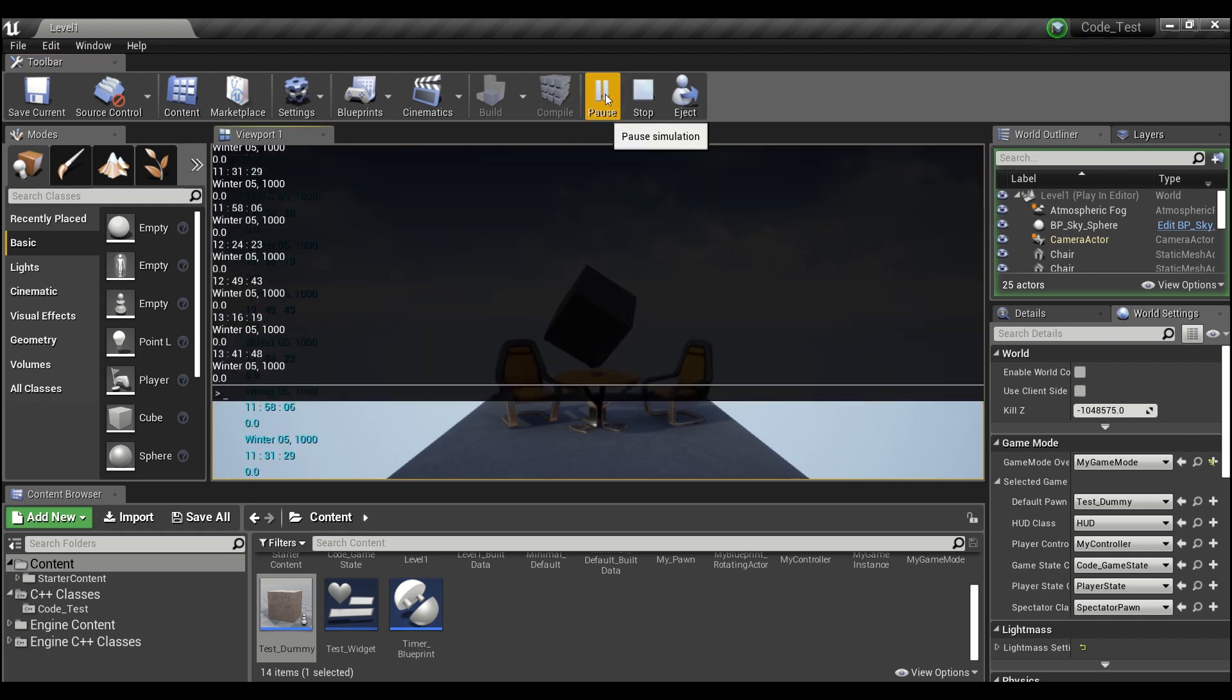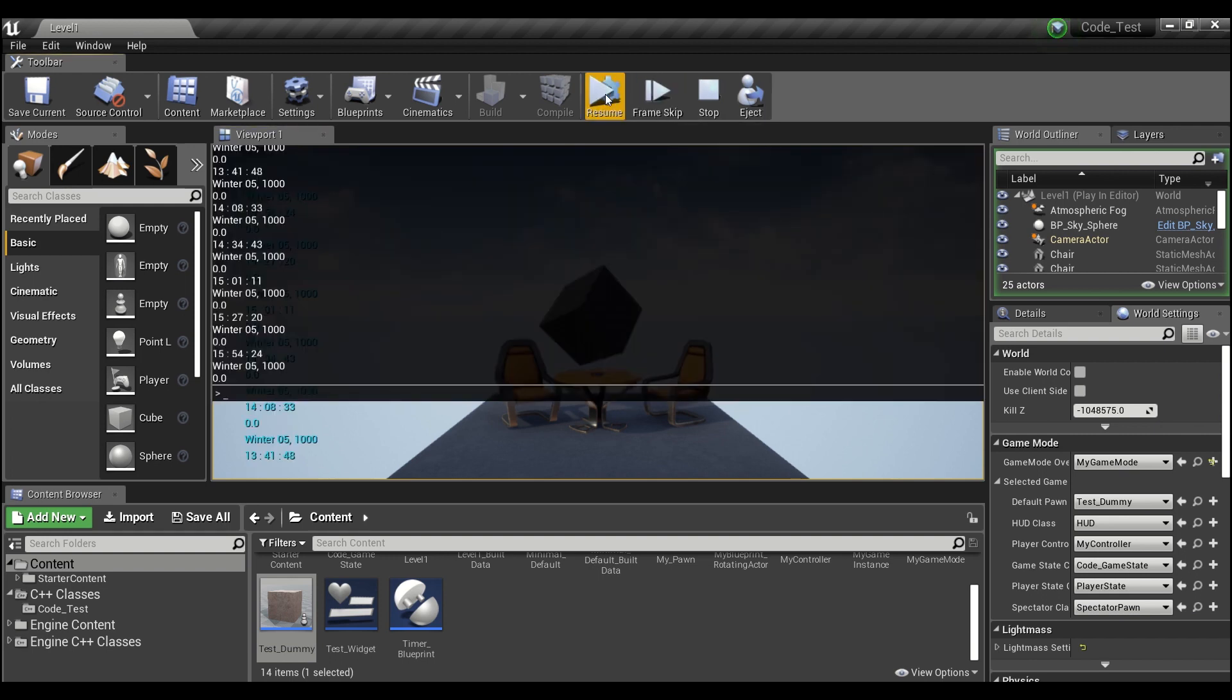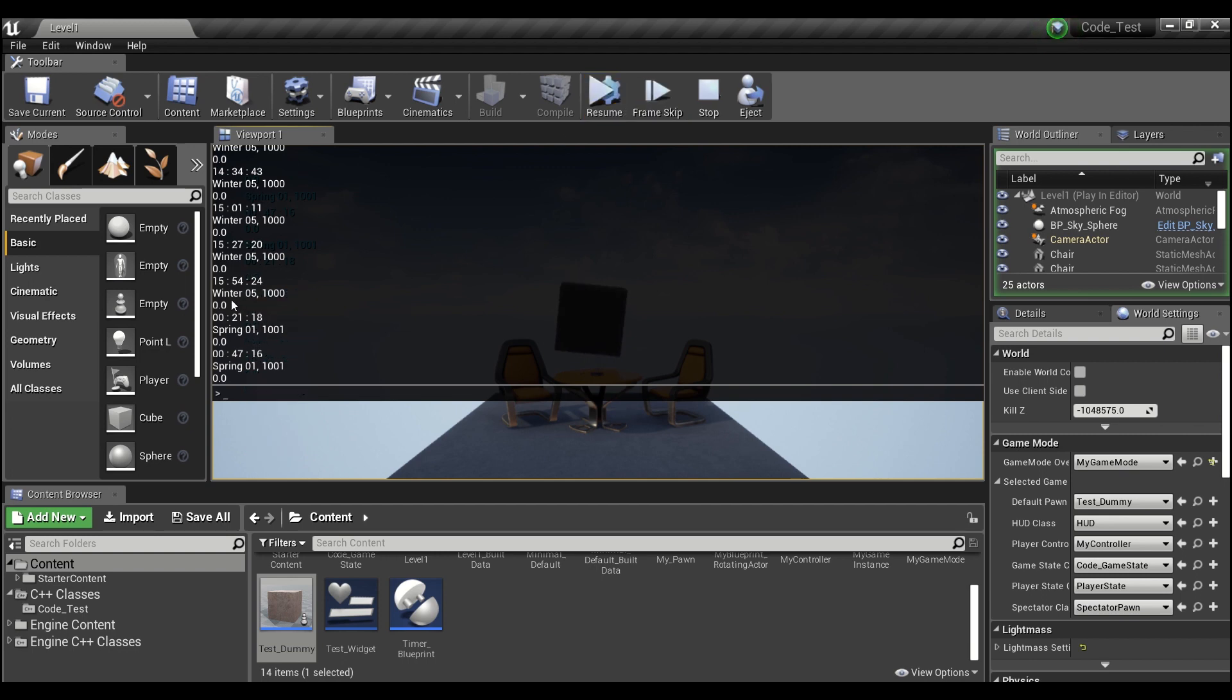And our days are going to be 16 hours. So if you look here, now it's gone from winter day five, the year 1000 to spring day one in the year 1001 after 16 hours have passed.